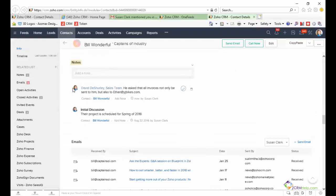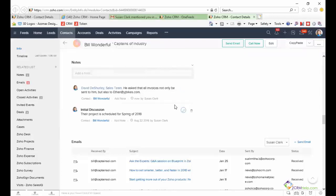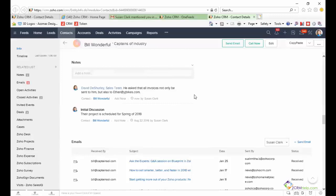Keep in mind that after you save the note, if the at mention usernames do not immediately change to this blue hyperlink, if you still see the at sign, that means that feeds was not enabled for your company. So you'll need to contact your admin to enable the feed so that you can take advantage of this at mention feature.